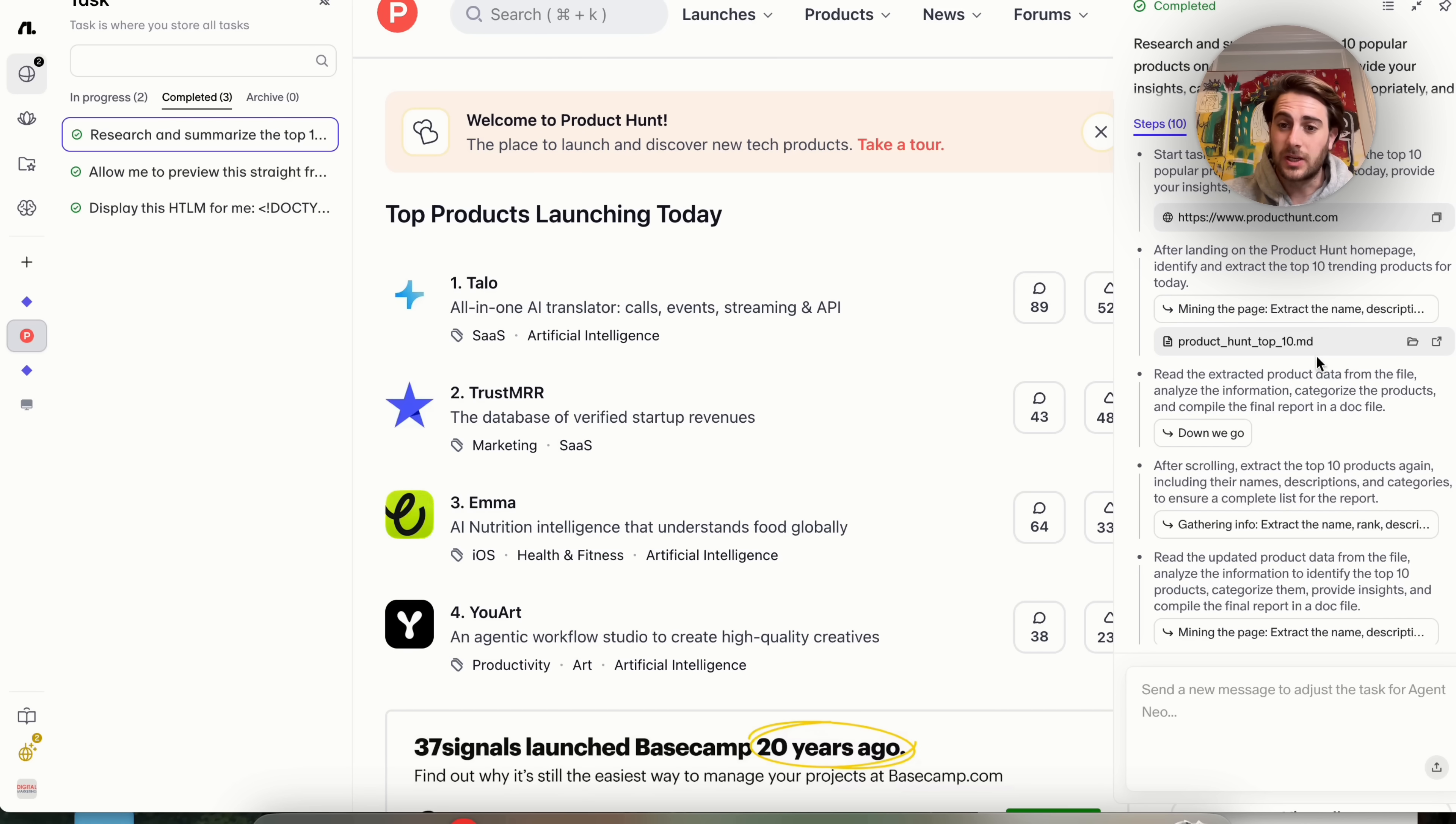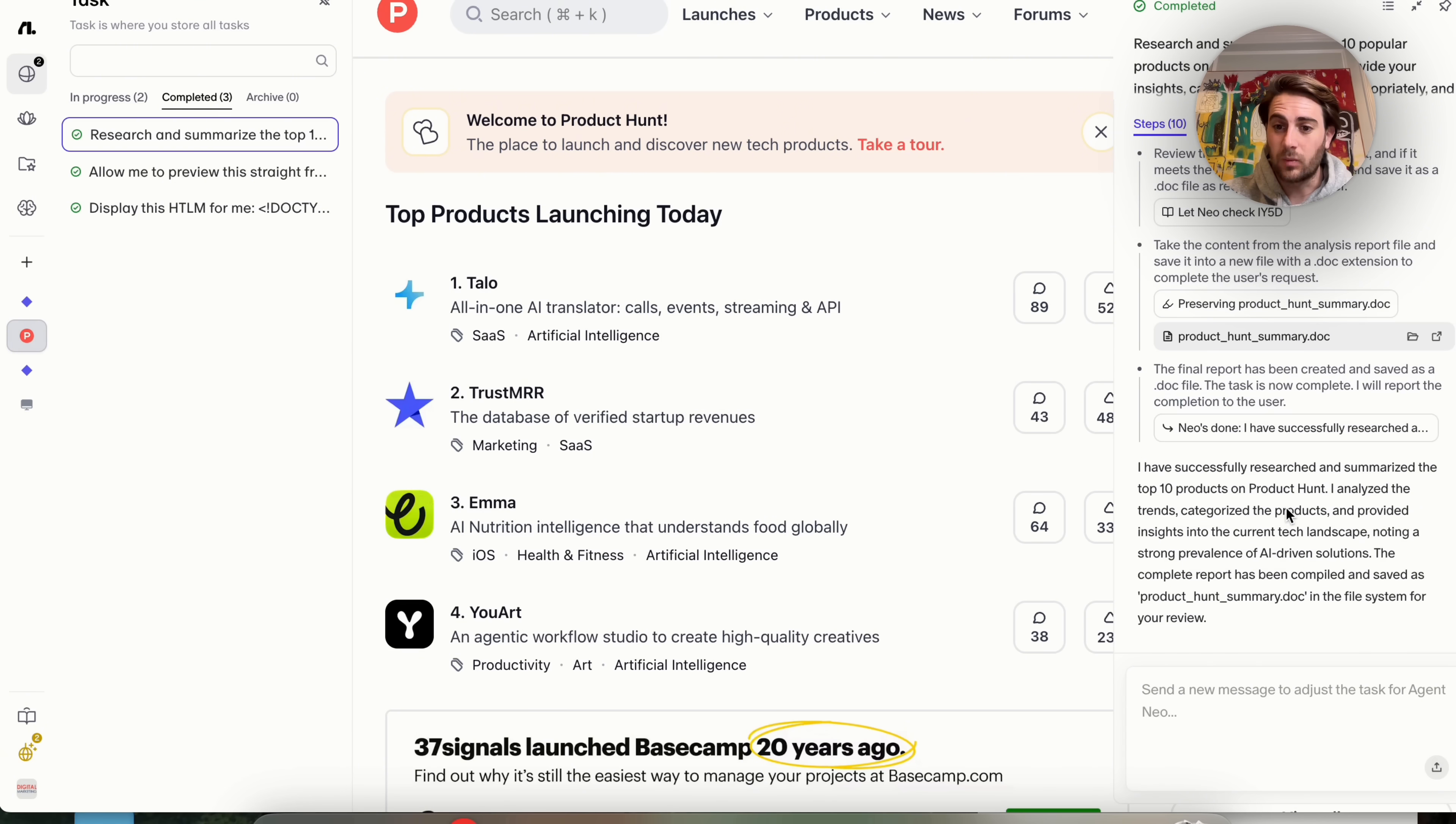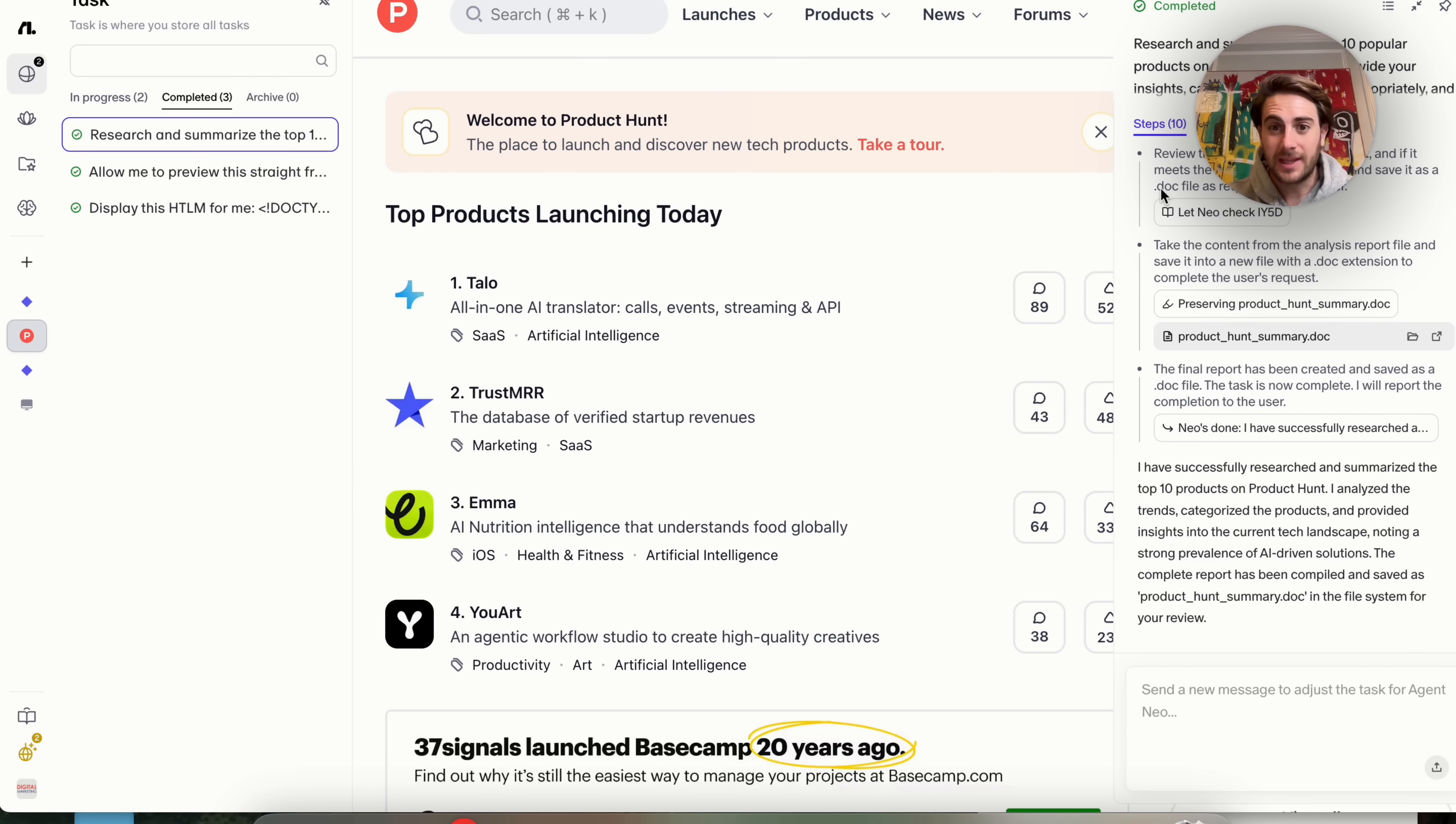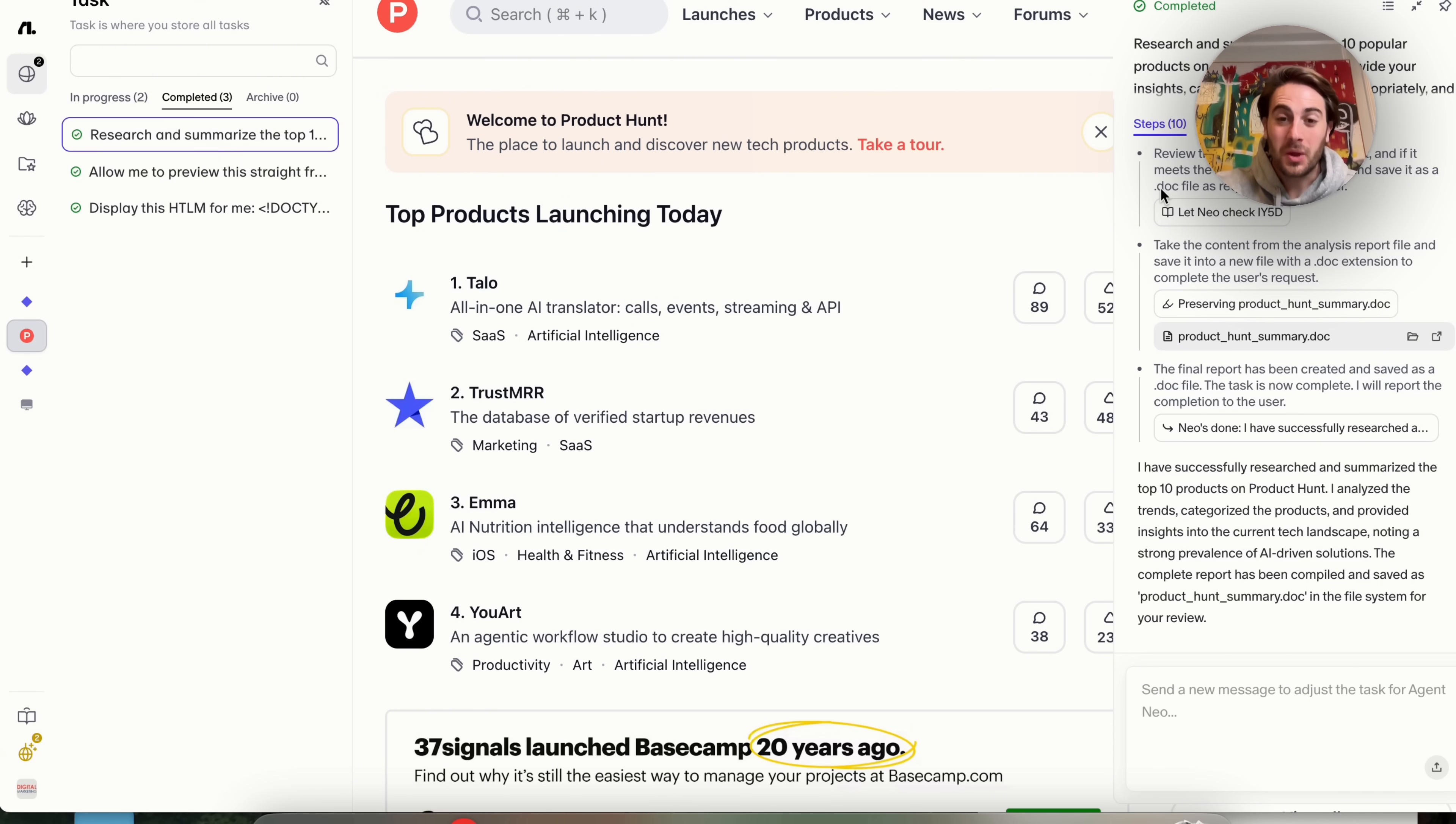So now that this is actually done, we could see that it went through and this saved this as a file. Again, this took 10 steps without me having to do anything while it was doing that. I was actually recording another section of this video for you, which is pretty insane that I am able to do that.